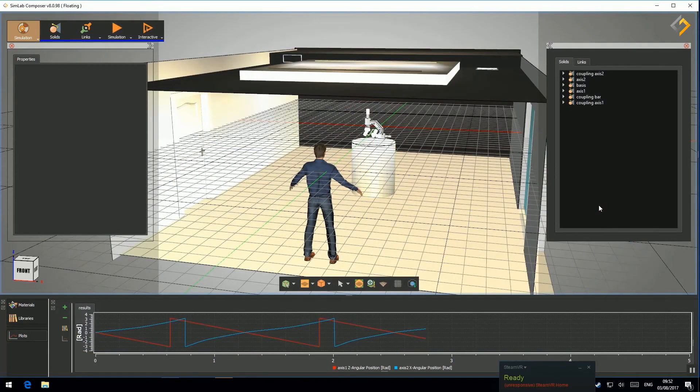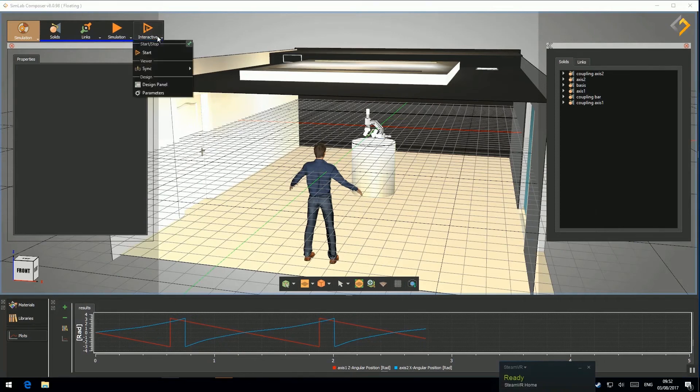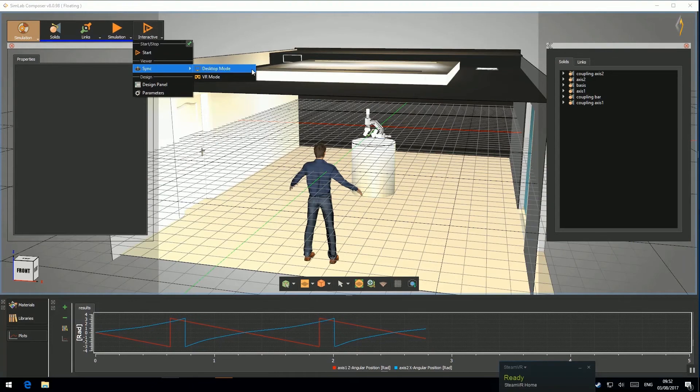To sync the interactive simulation, select Interactive, Sync, and then Desktop Mode.